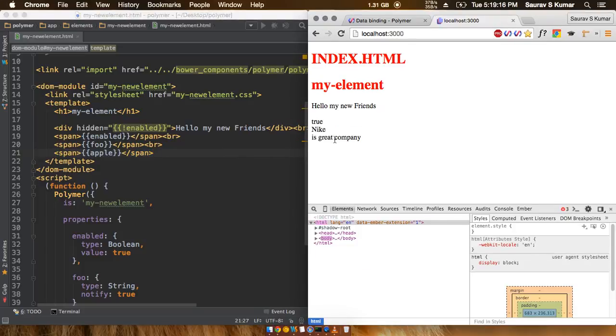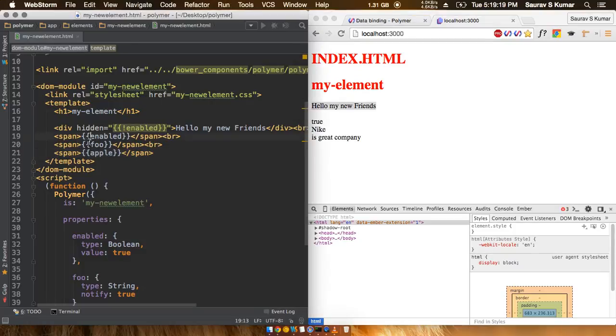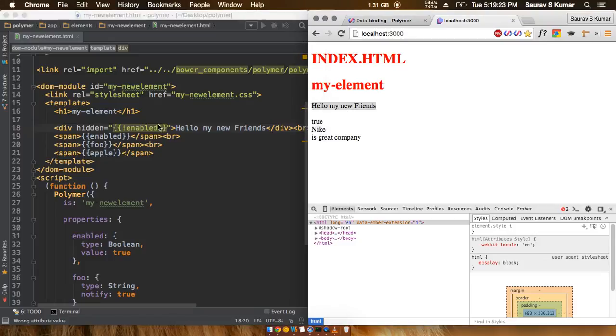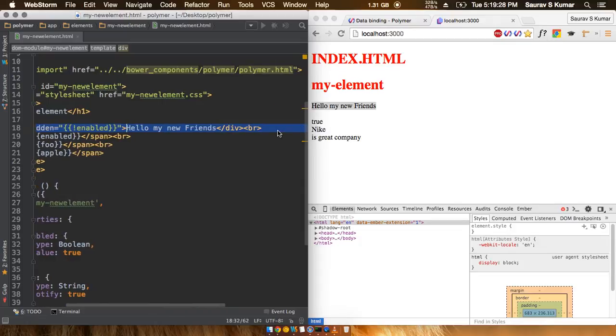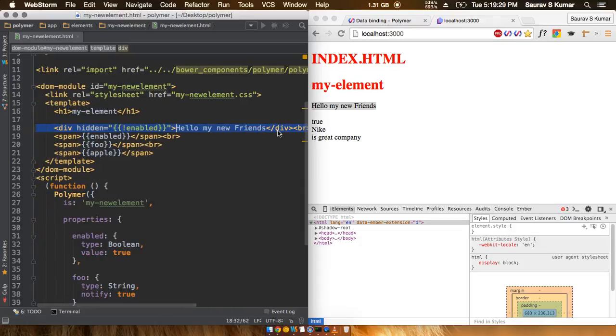Okay, so as expected the value of enabled is true, the not part makes it false, and that is why hidden is equal to false and so this div actually shows up. So in the next tutorial we'll check out some computed properties, so definitely check out the next tutorial.